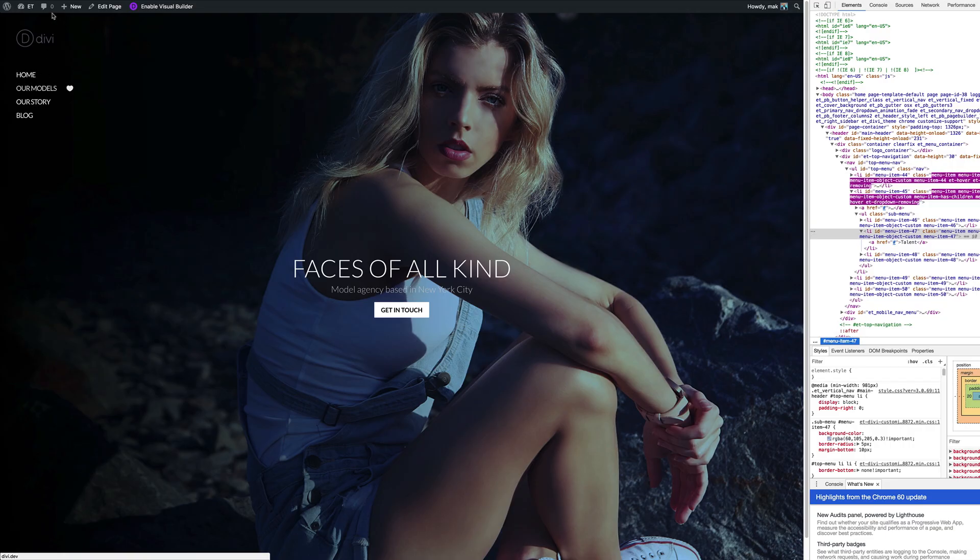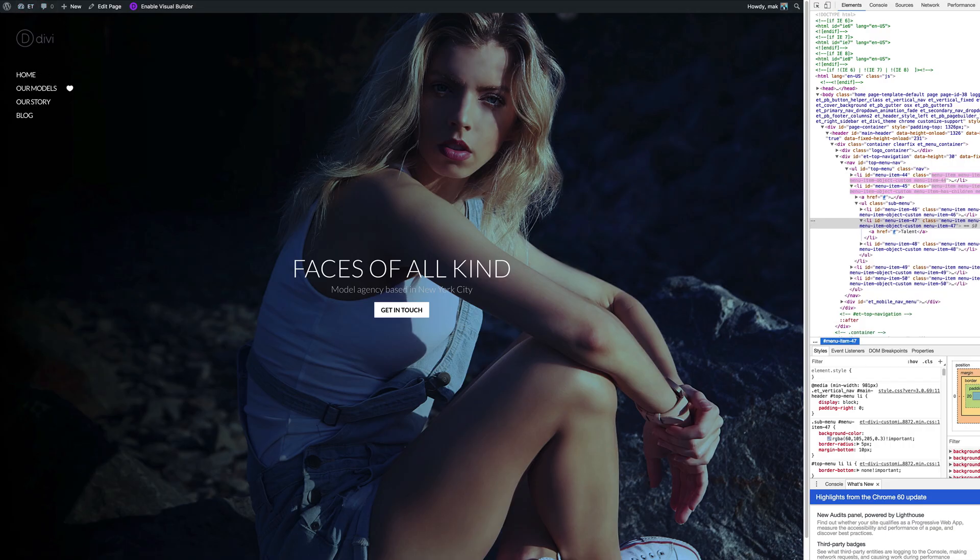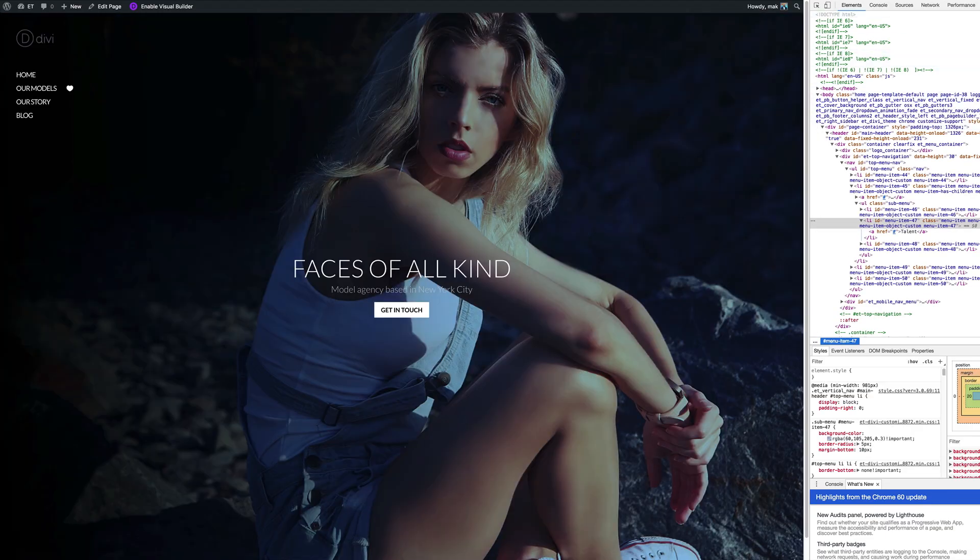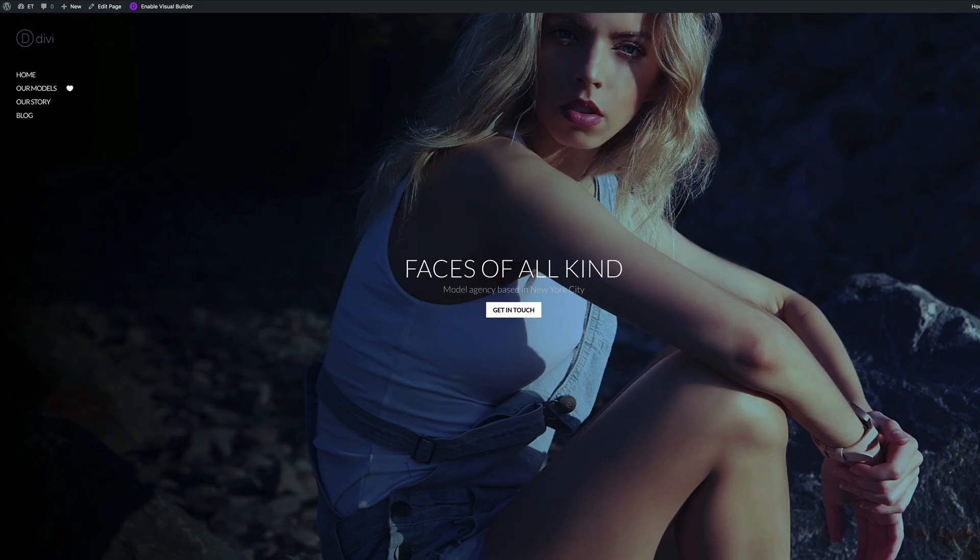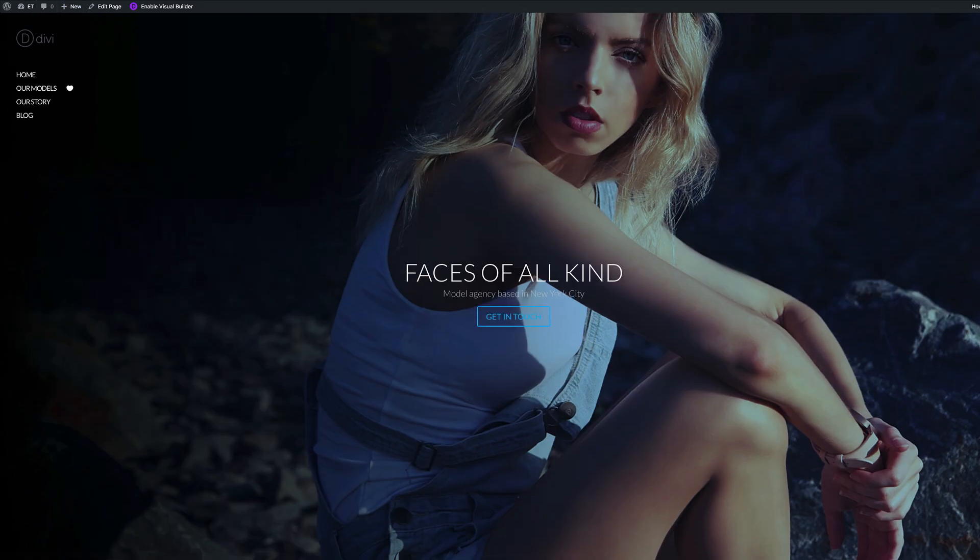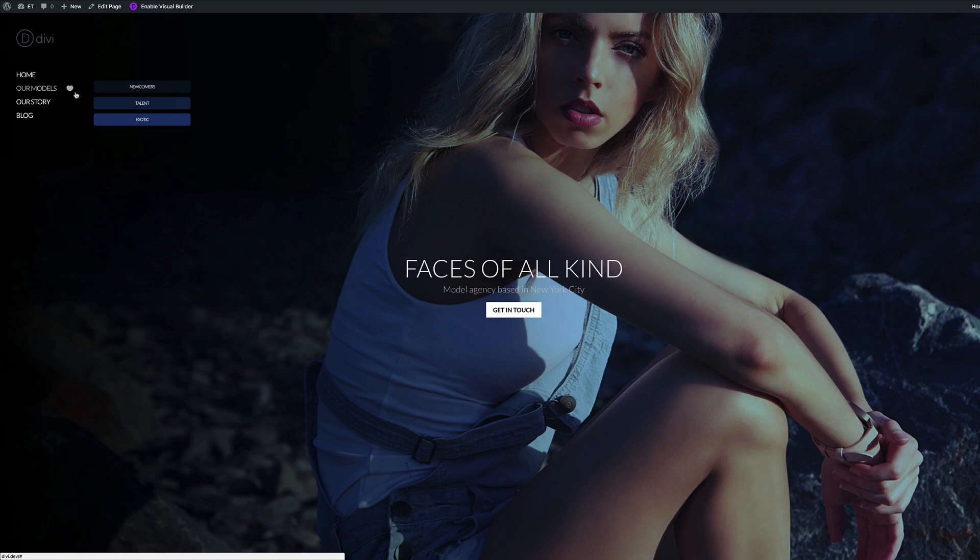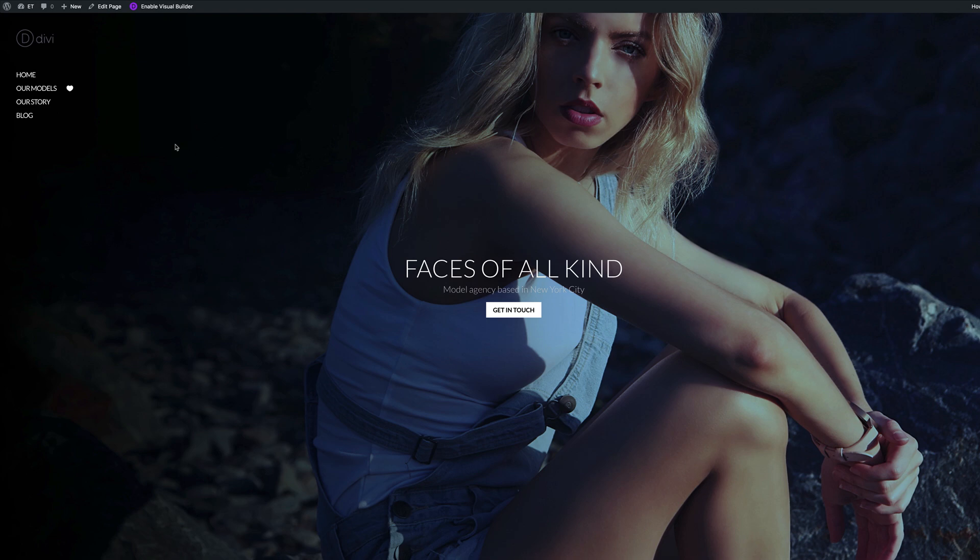So now I'm going to click on Save and Publish. When I refresh my page, in fact, we don't need the inspector anymore, so I'm just going to close that. So now let's refresh our page. So if I refresh my page here and I mouse over our models, you can see now that we have a new style. So let's jump on to the next example and add our CSS code.